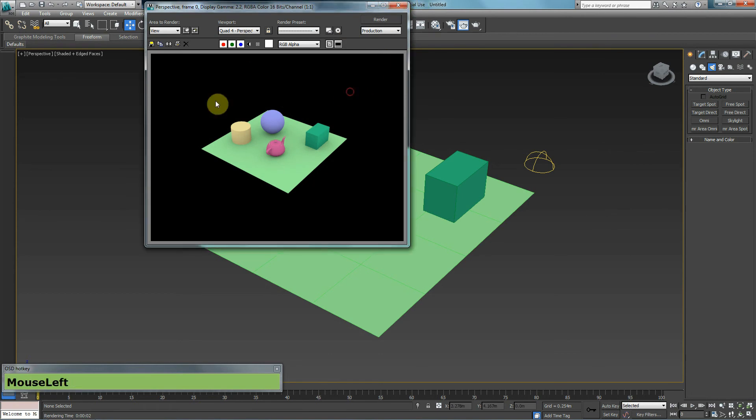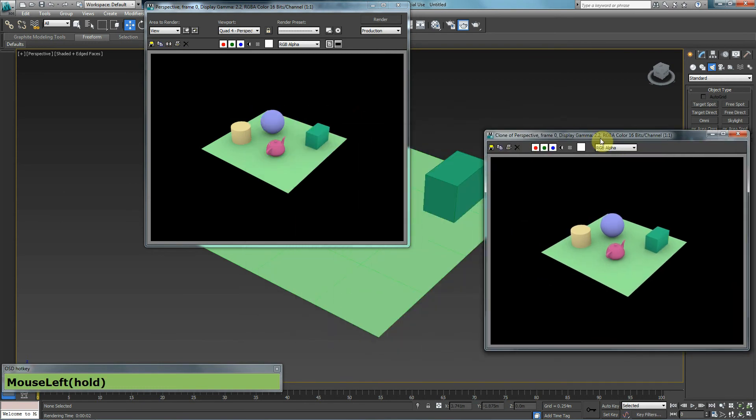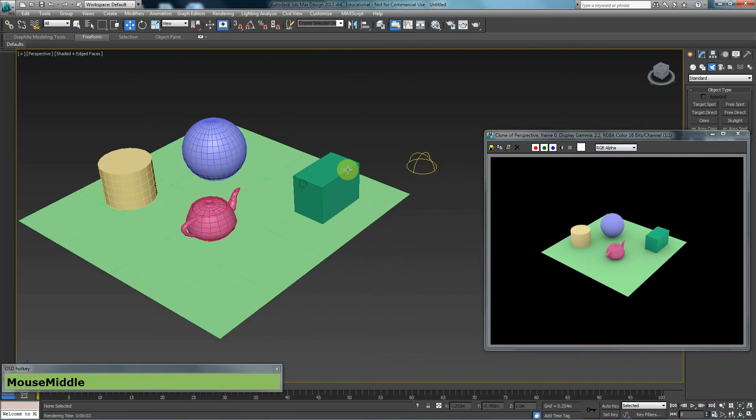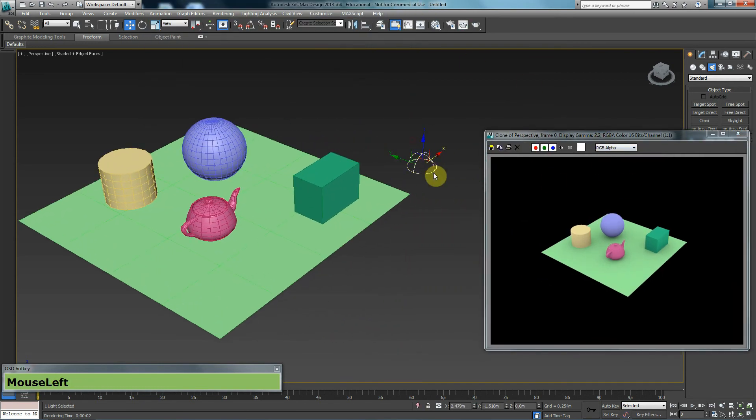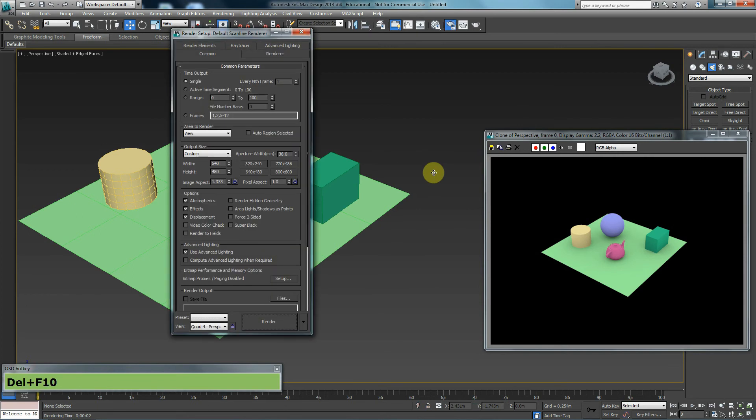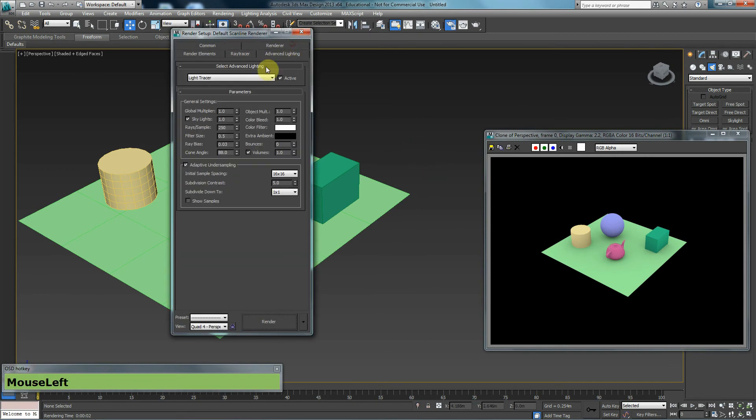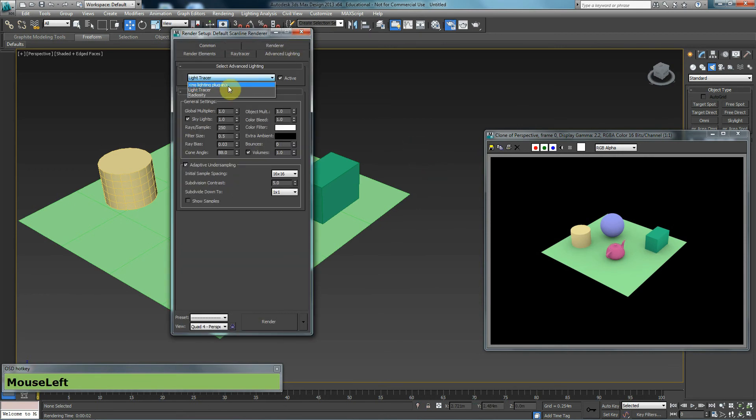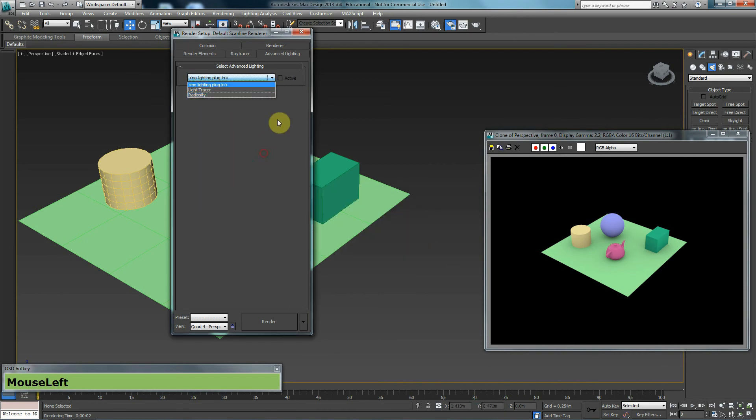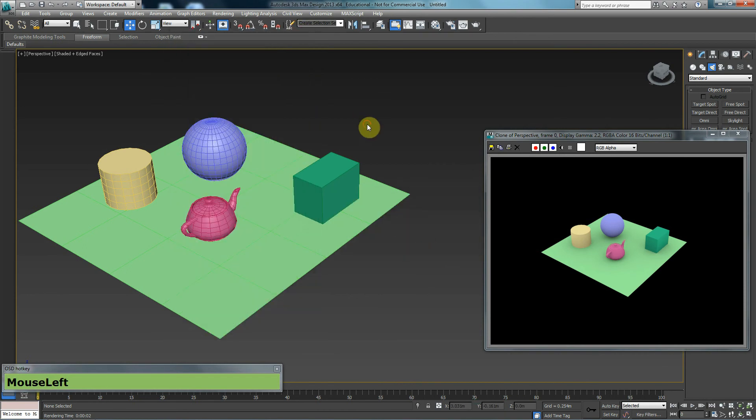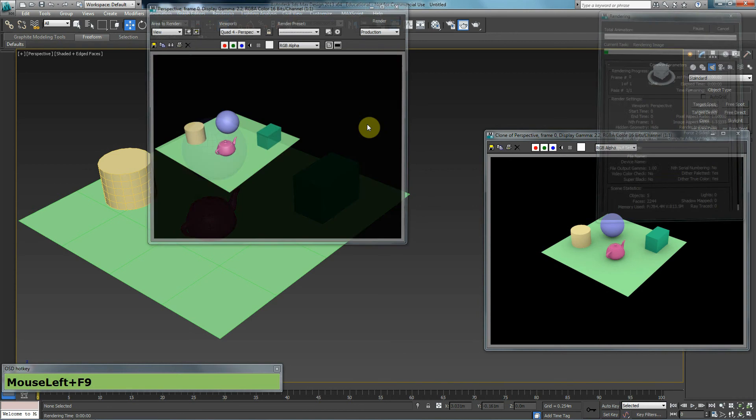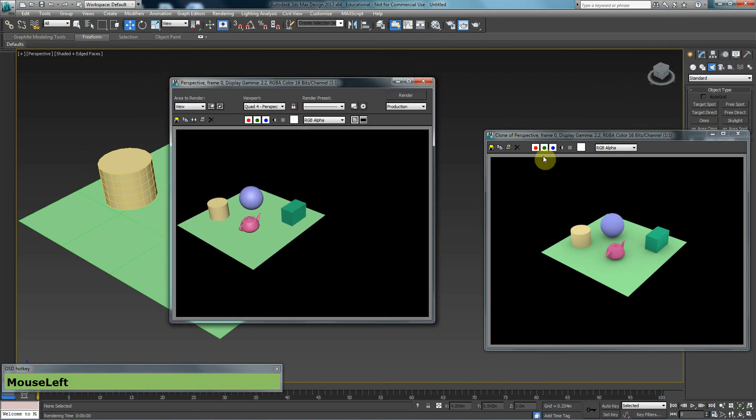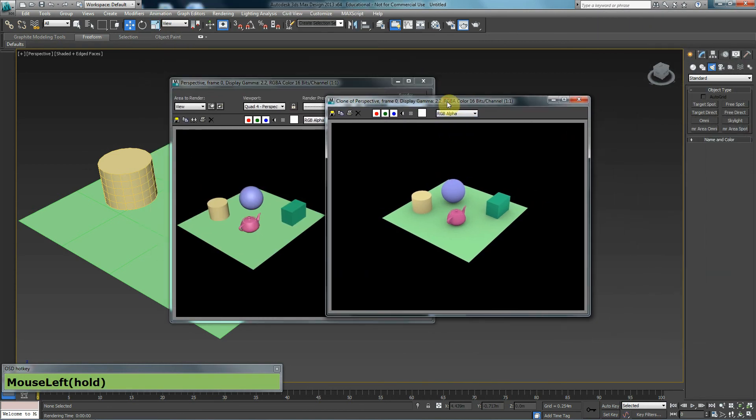So you can see, I'm going to click on this icon here in order to copy what I have. And I'm going to undo the effects of the light. So I'm going to delete the light. I'm going to press F10 to go to my light settings. And I'm going to go to advanced lighting and change that so it's no longer a light tracer. And I'm going to press F9 so you can see the difference between the two renders.